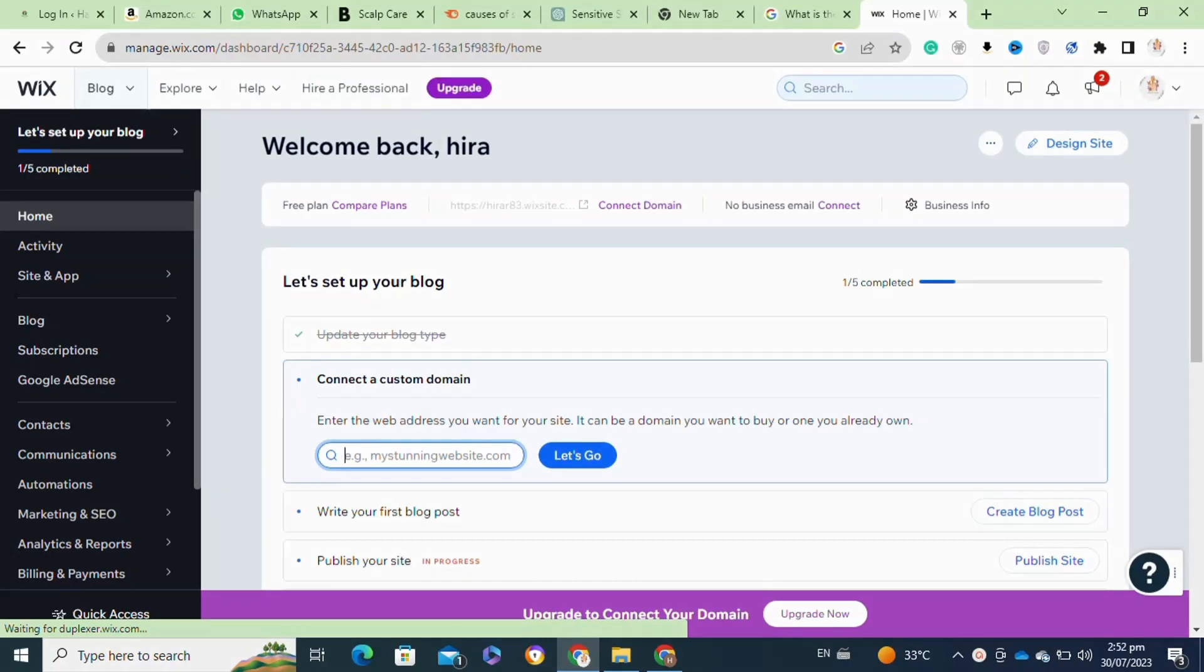So here's how to change thumbnail image on Wix website. It's actually quite easy to do, so make sure you watch to the end and don't skip any important steps. For this, first you will need to log into your Wix account.